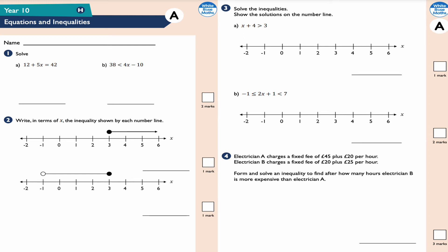Hi, welcome to this video on equations and inequalities for Year 10 higher tier. It's from the White Rose Maths website, which has plenty of resources for GCSE, Key Stage 3, Key Stage 2, and even Key Stage 1 maths. I would recommend that you go and check them out at www.whiterosemaths.com or .co.uk.